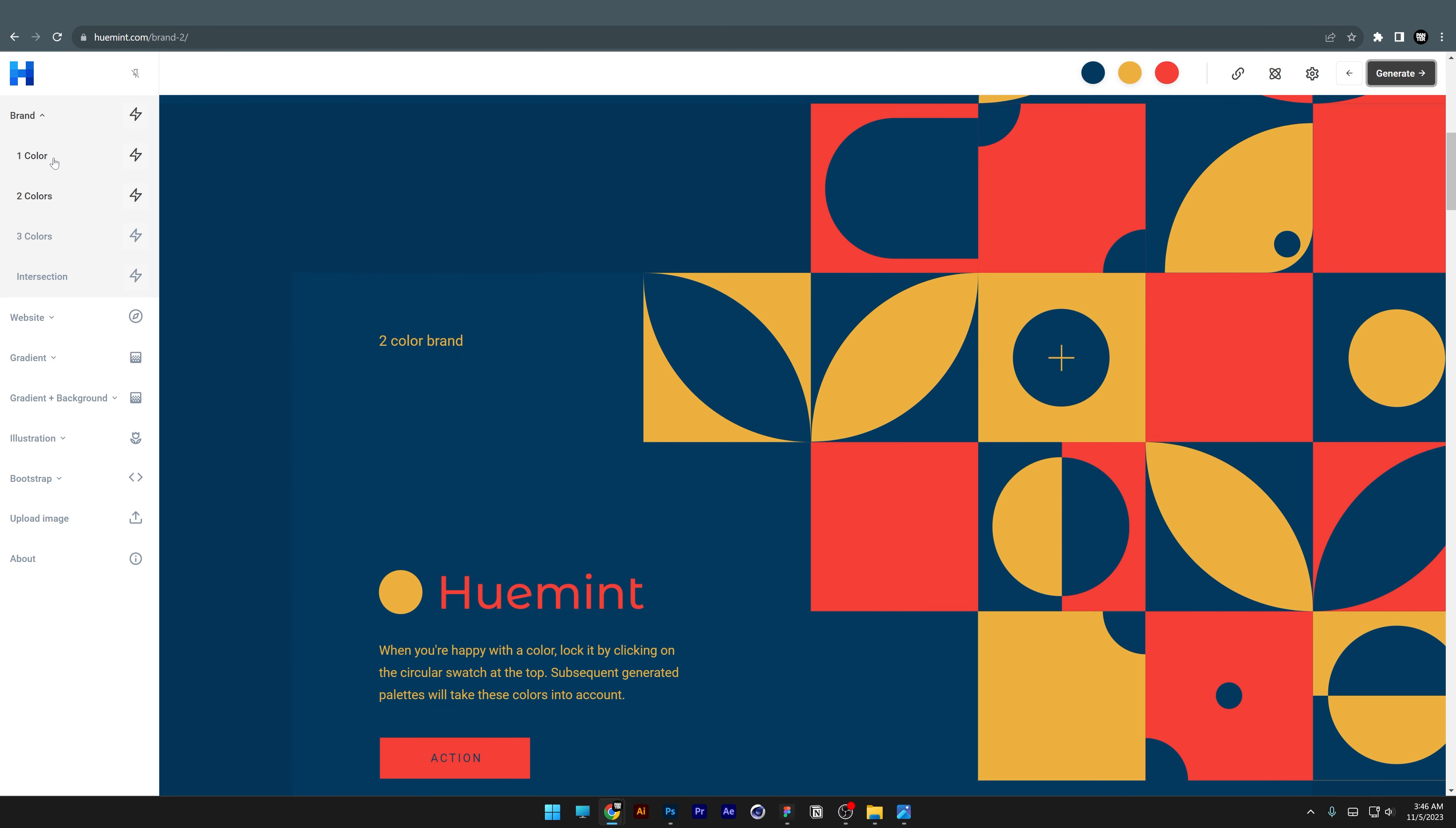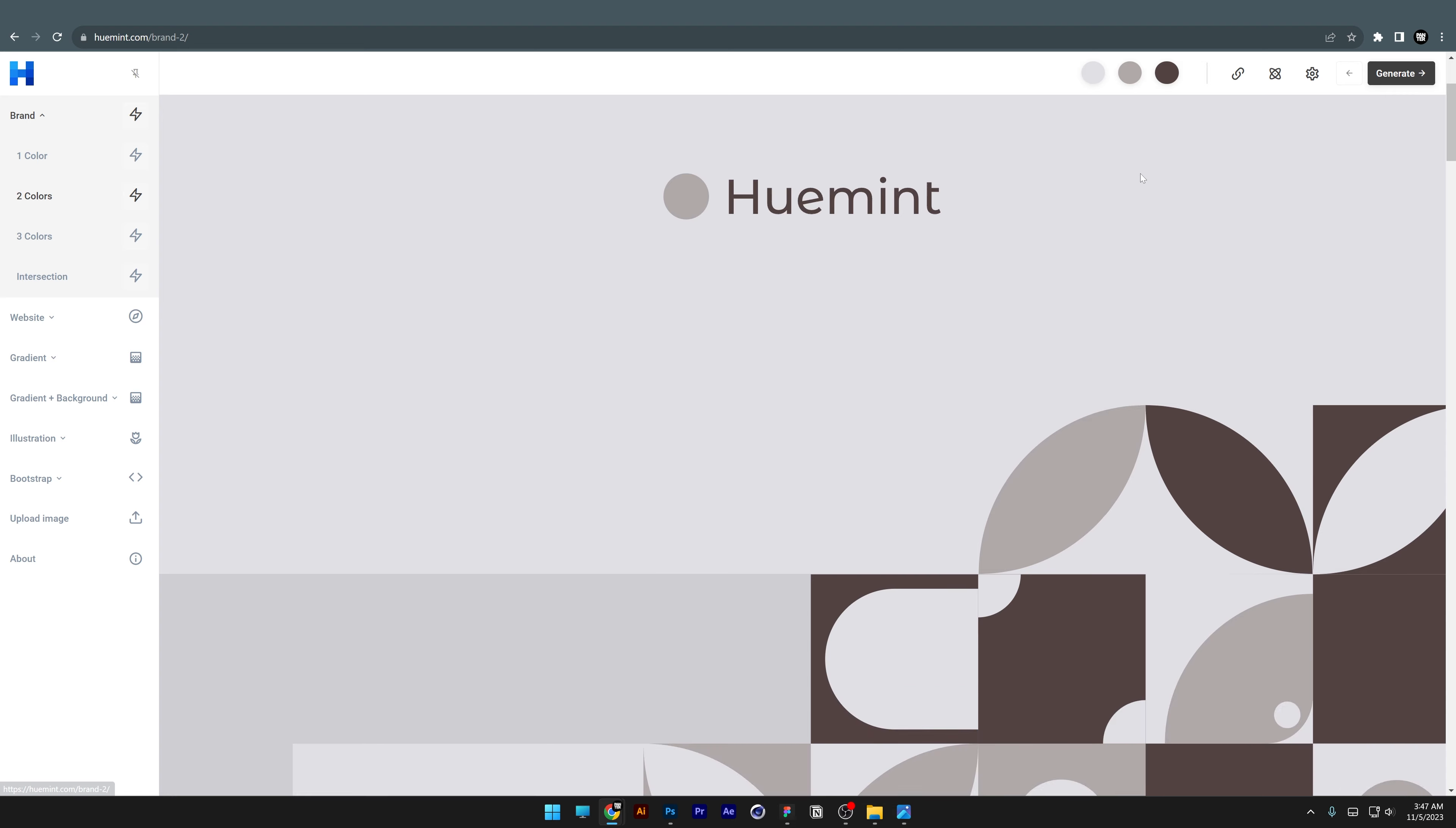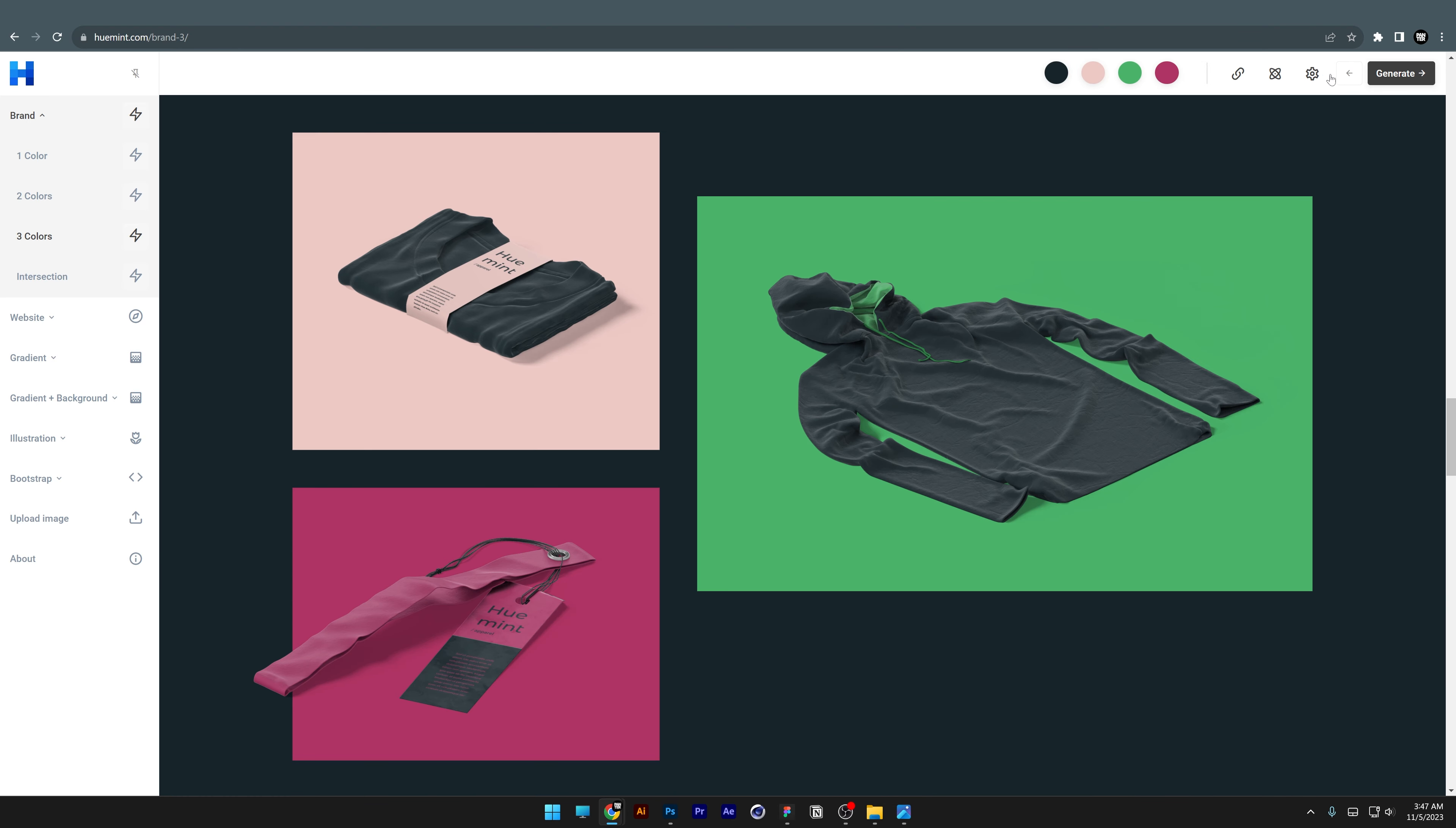You can try it with one color to create two-color combinations, or generate three-color or four-color combos.